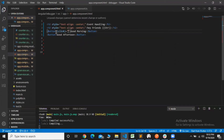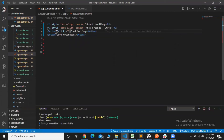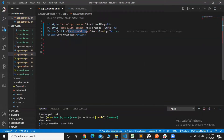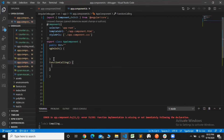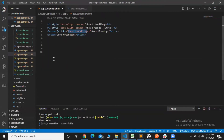Now we can define a function. We will define a function called functionCalling. Here we can define the function. Now we will define functionCalling — this function calls out.